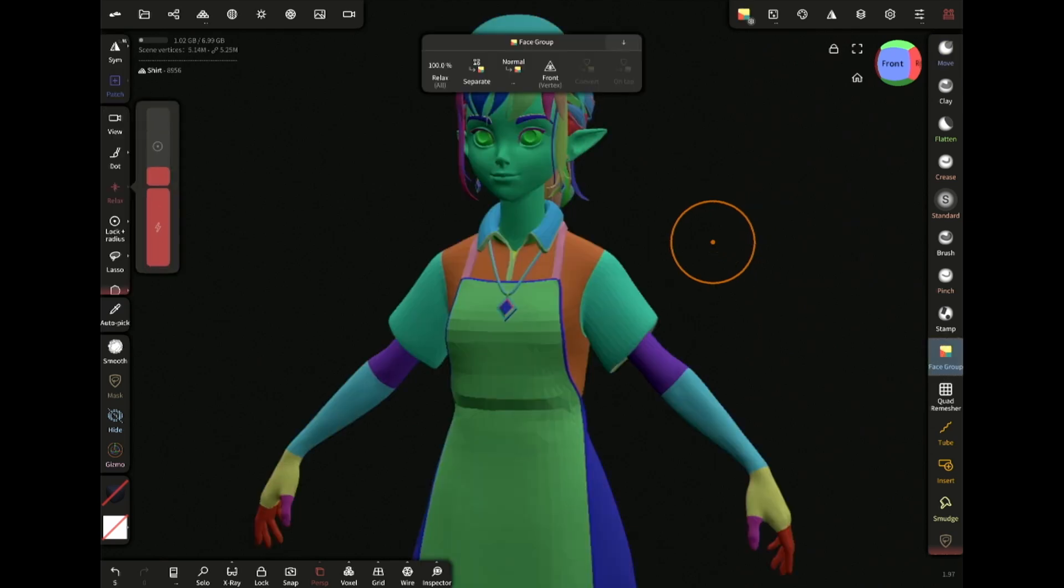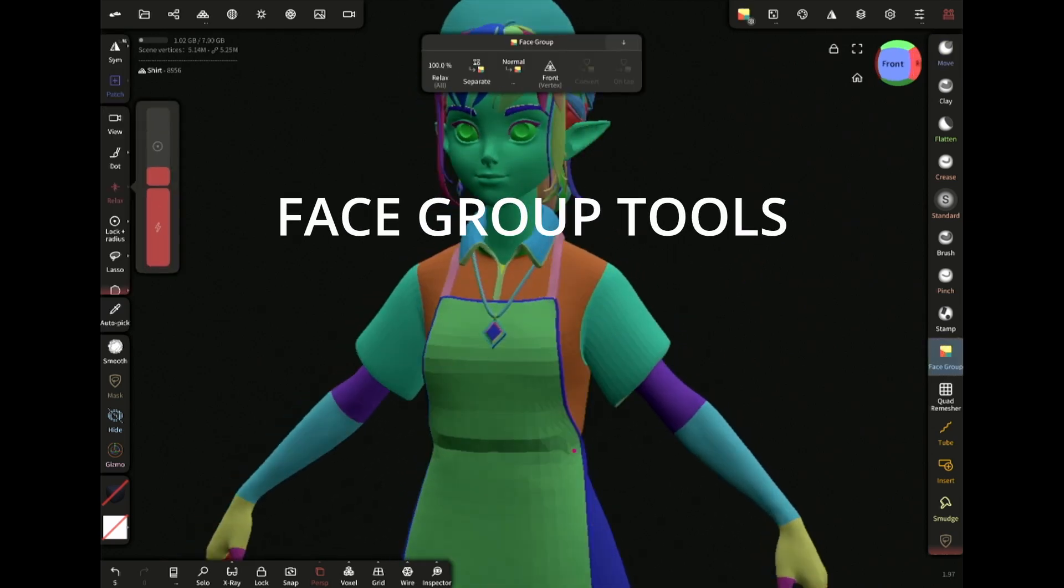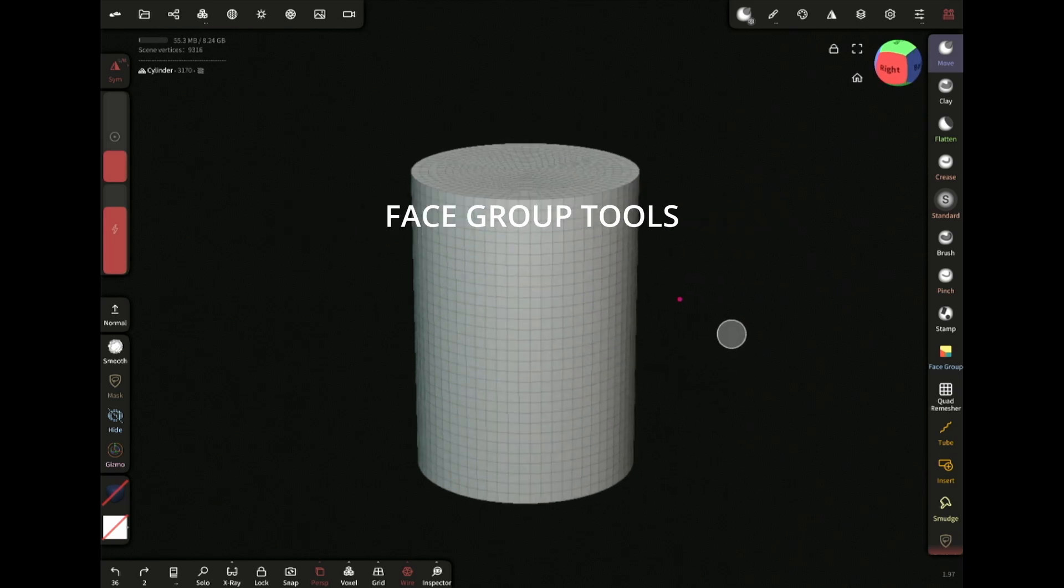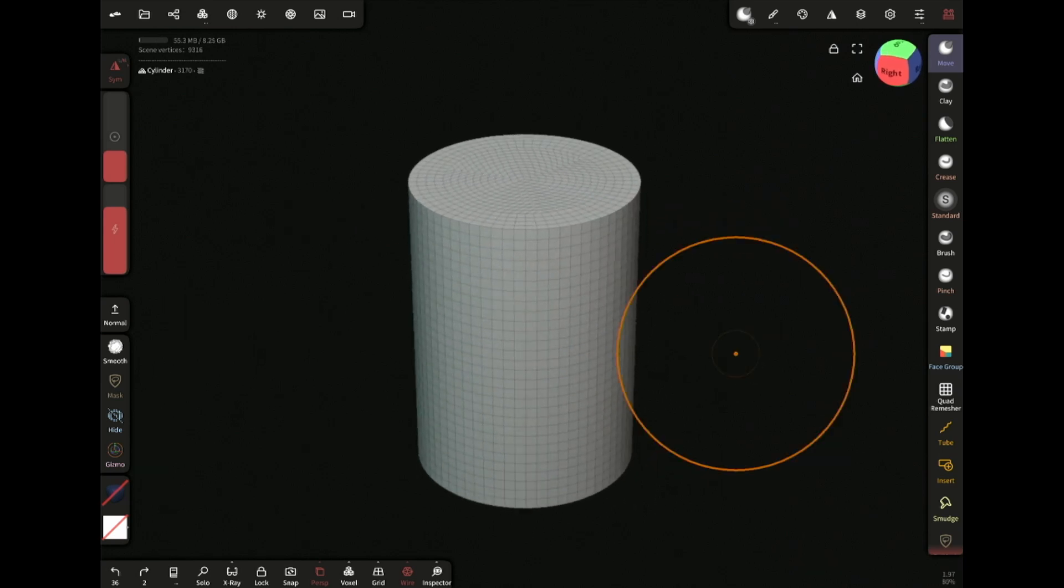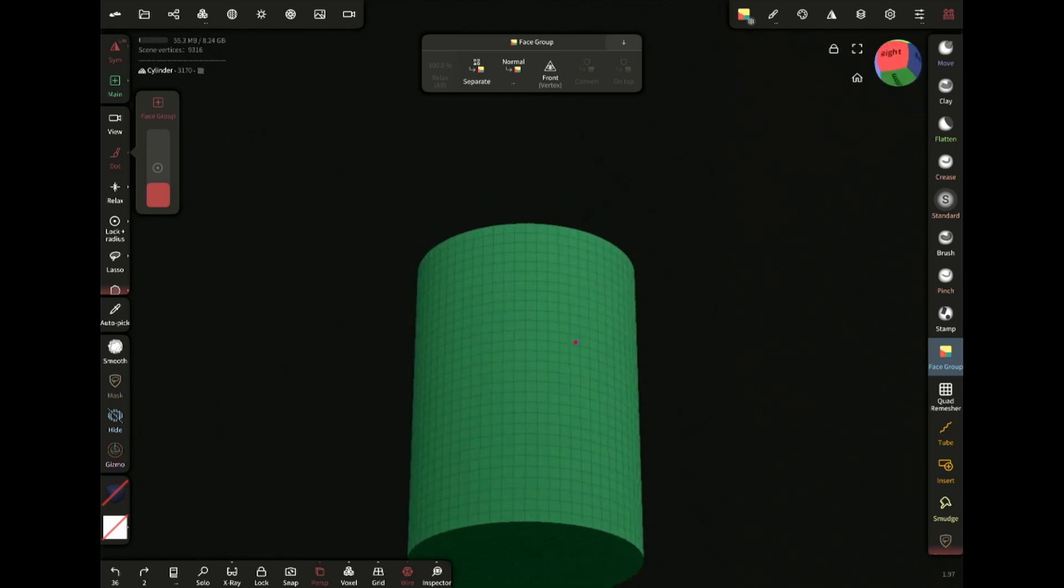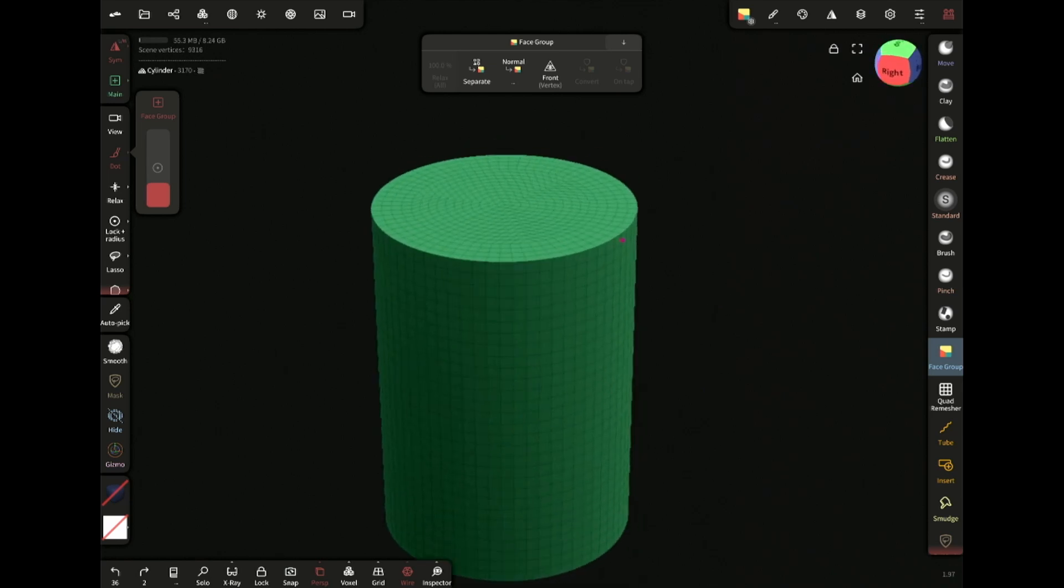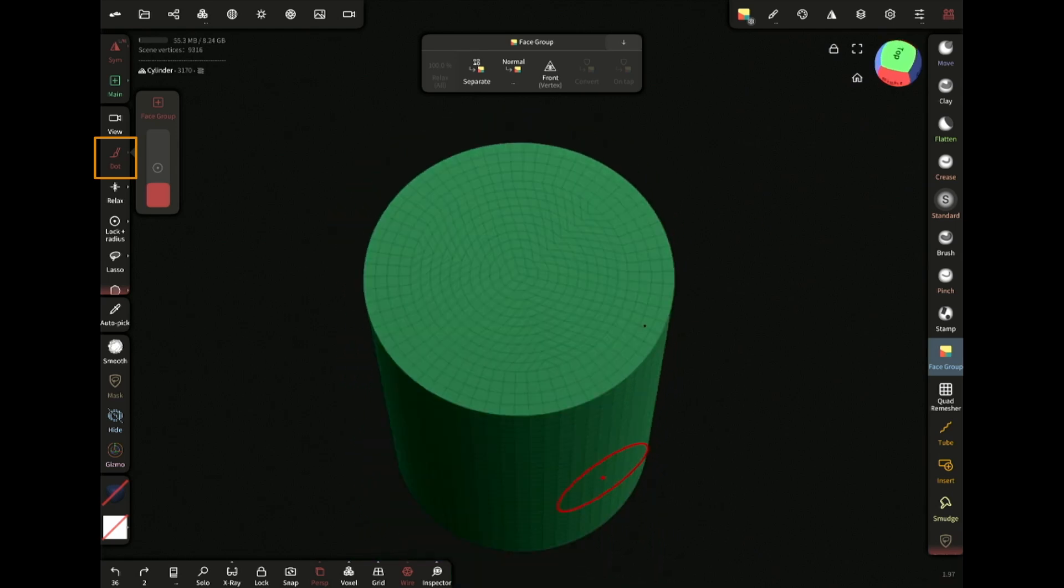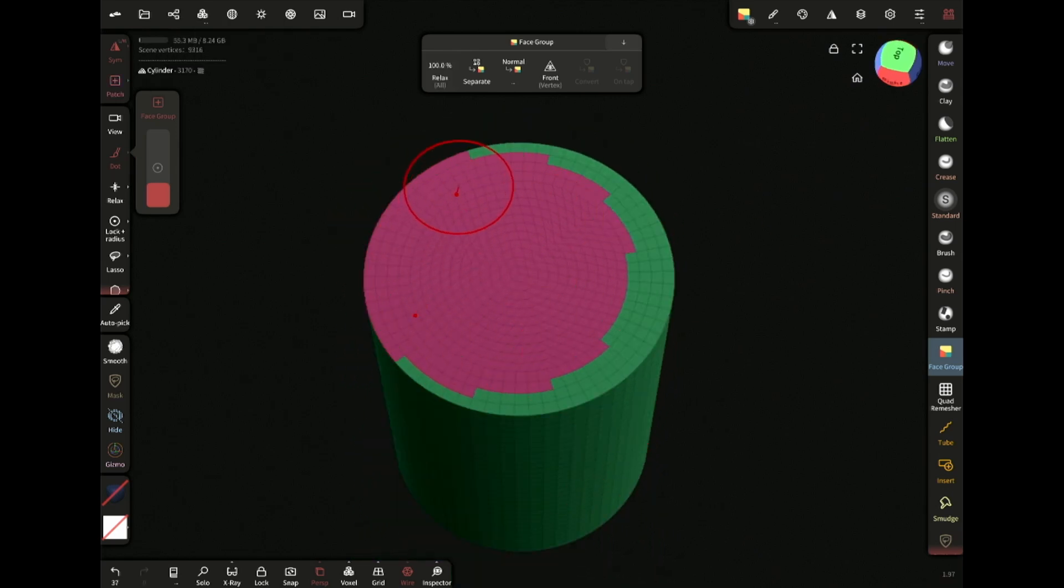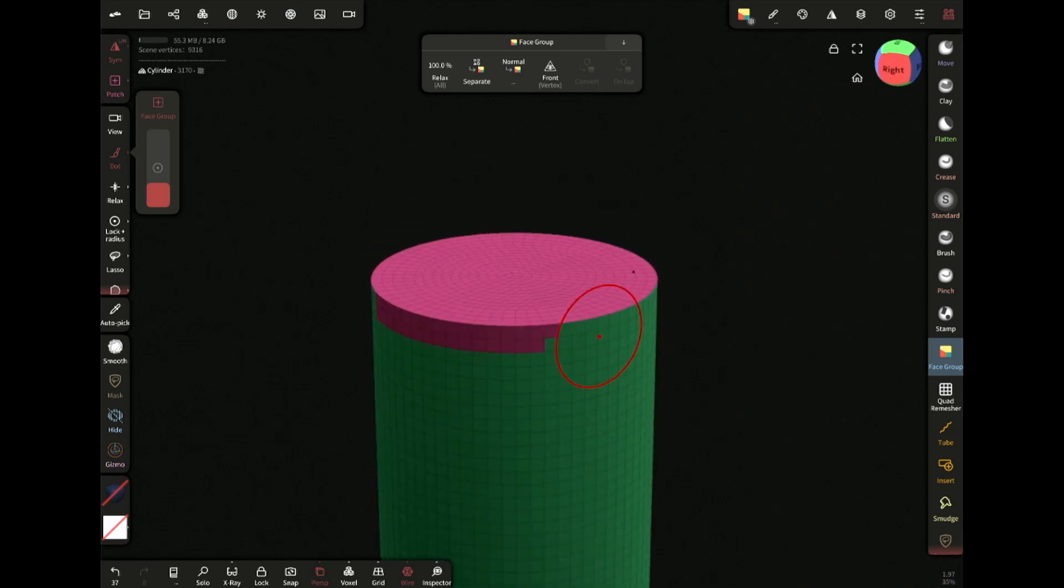Face group is super useful and it's a tool which I use a lot in my projects. Here I have a cylinder and if I select the face group tool right now it has one color. All these faces are in one group, but if I paint with the dot like this, now I have created another group for the top faces of the cylinder.